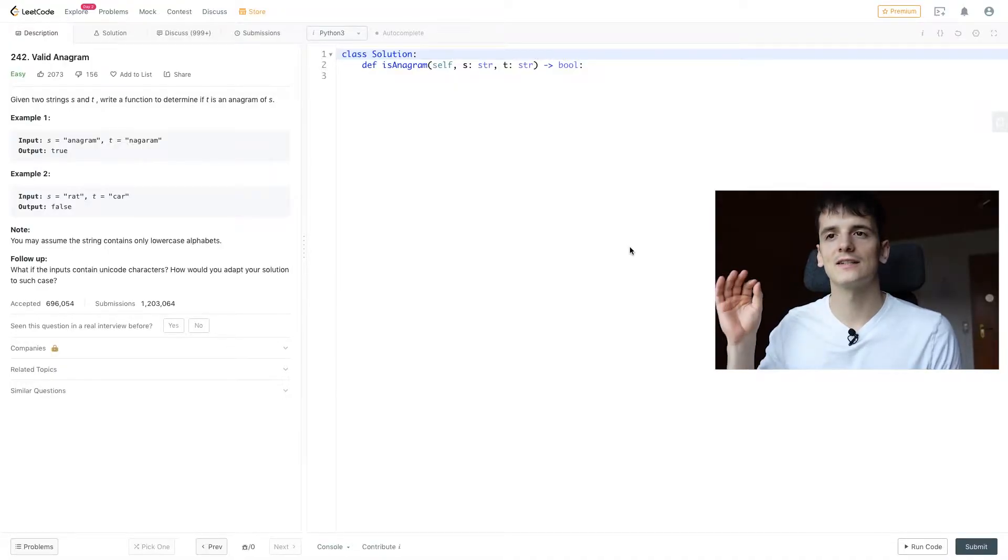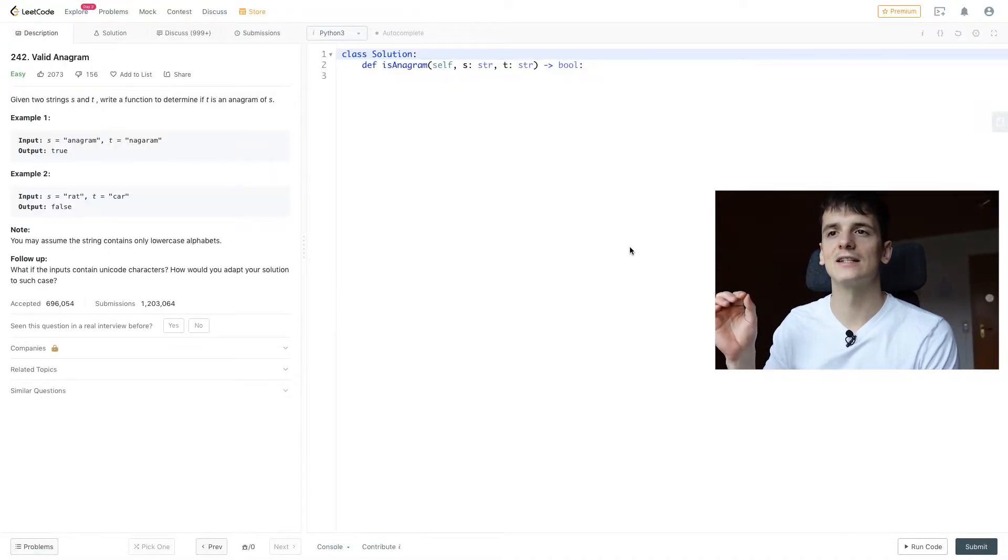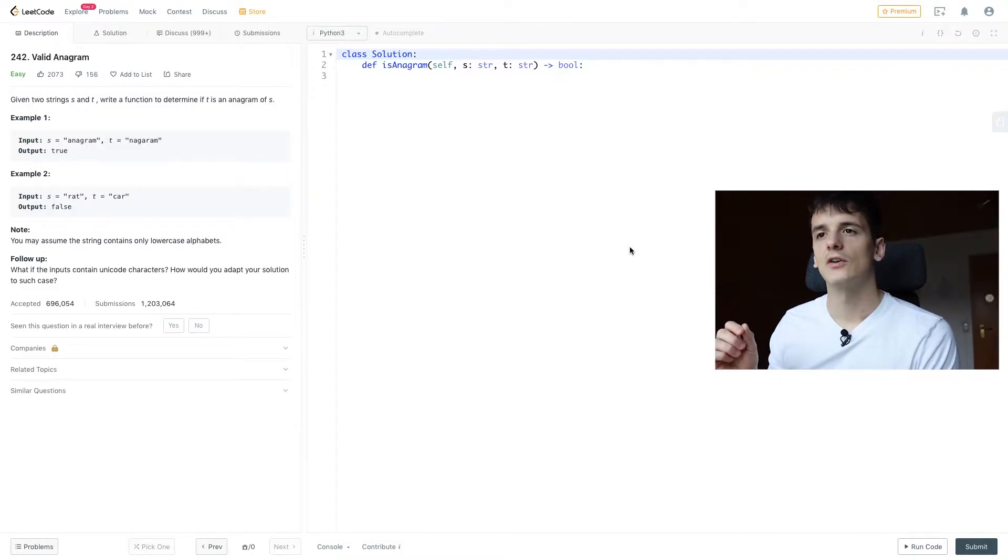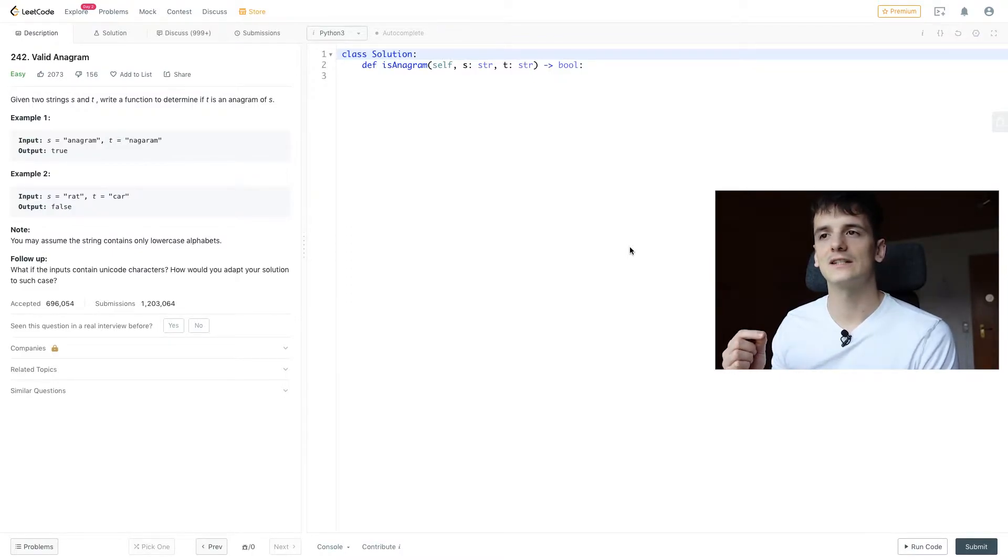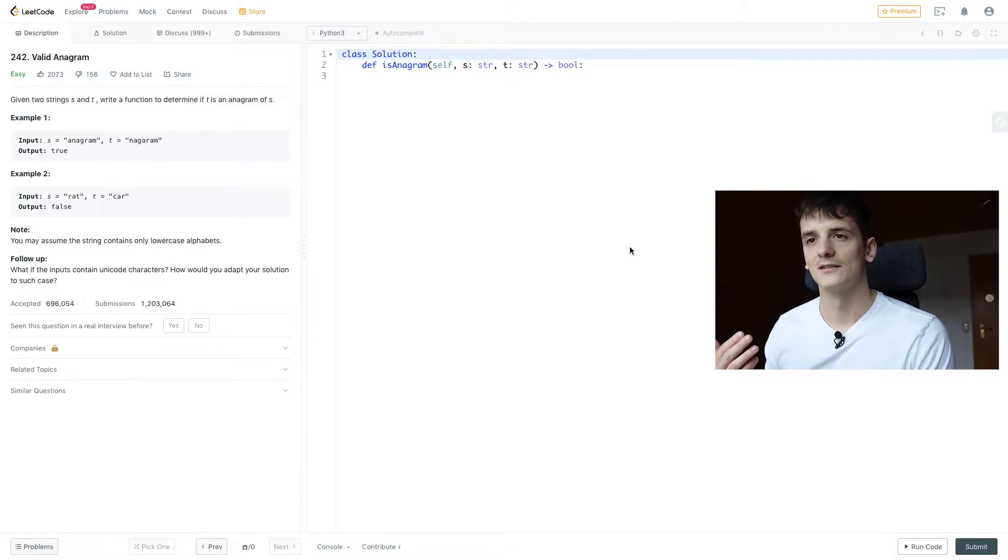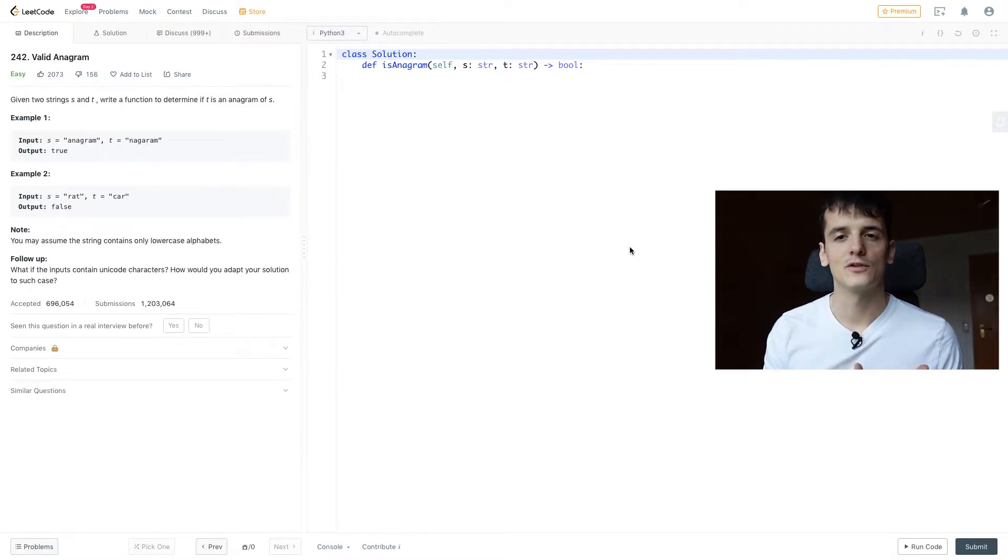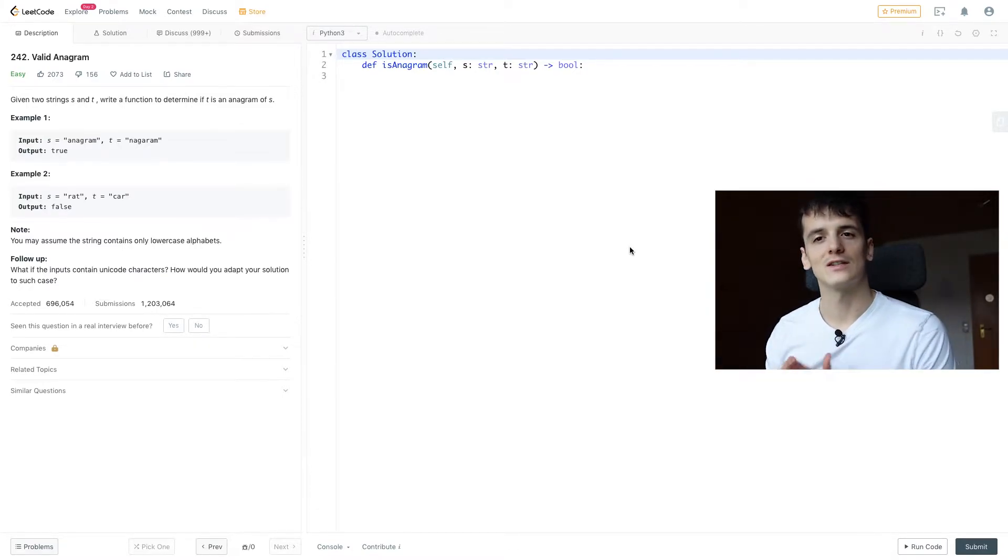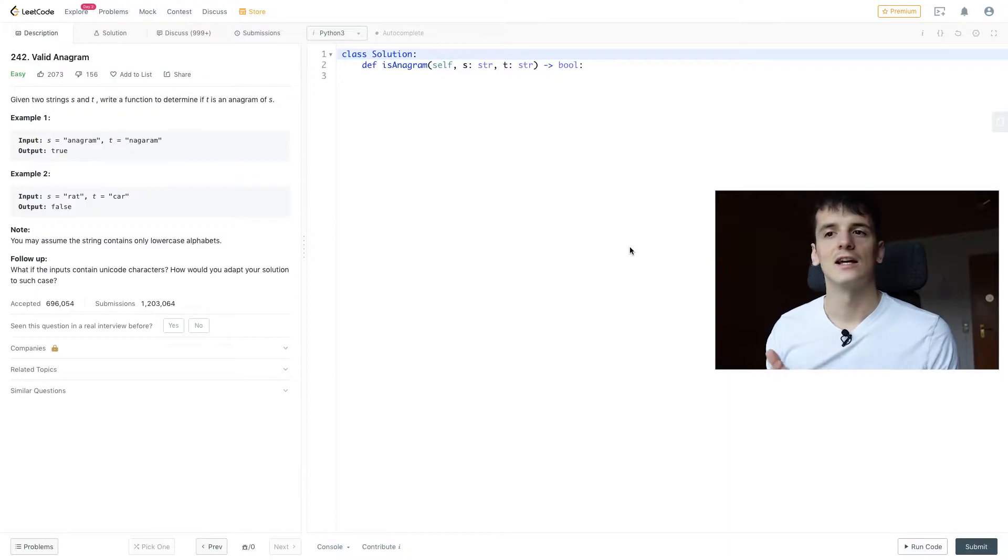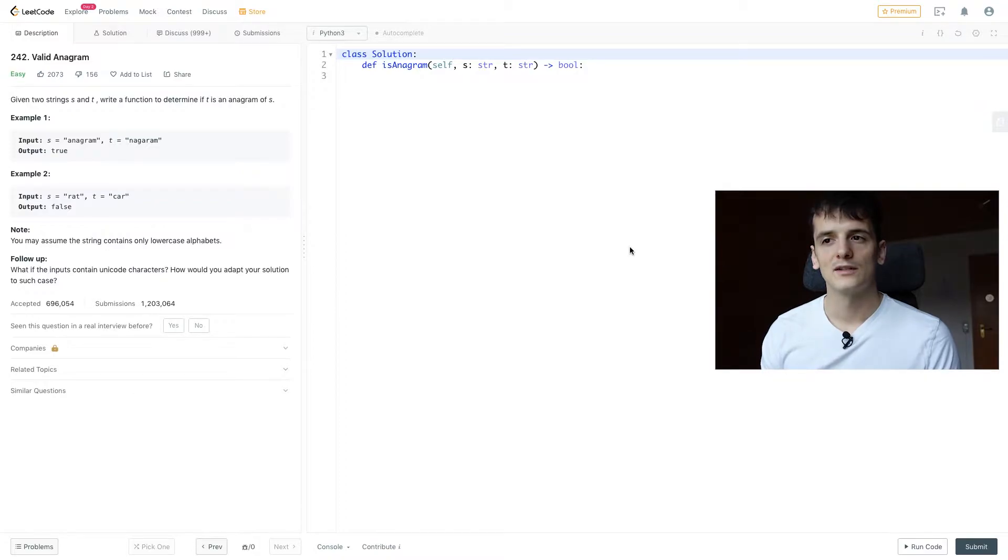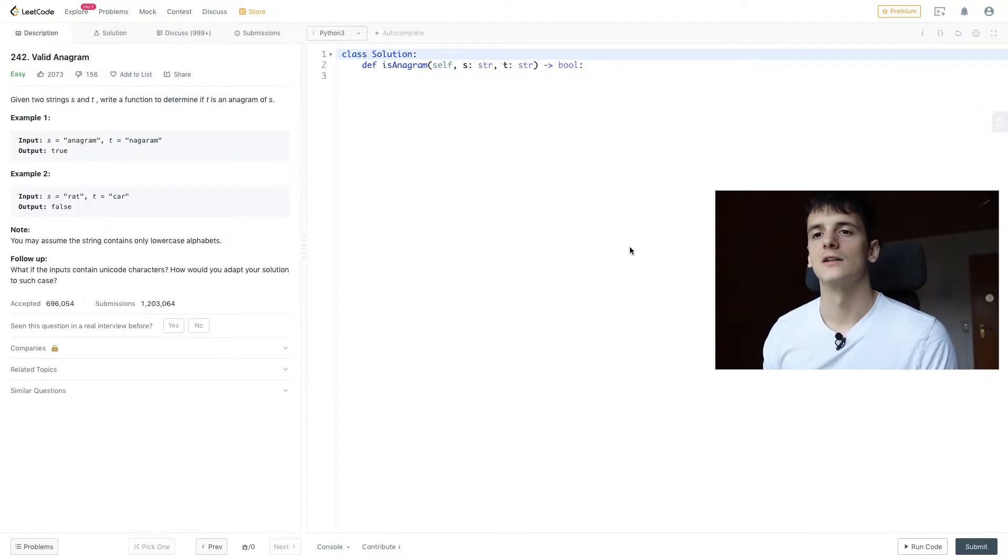So the problem statement says, given two strings s and t, write a function to determine if t is an anagram of s. Anagram meaning you can spell out the first string using the second string and vice versa. You may assume the string contains only lowercase alphabets, so only lowercase letters.